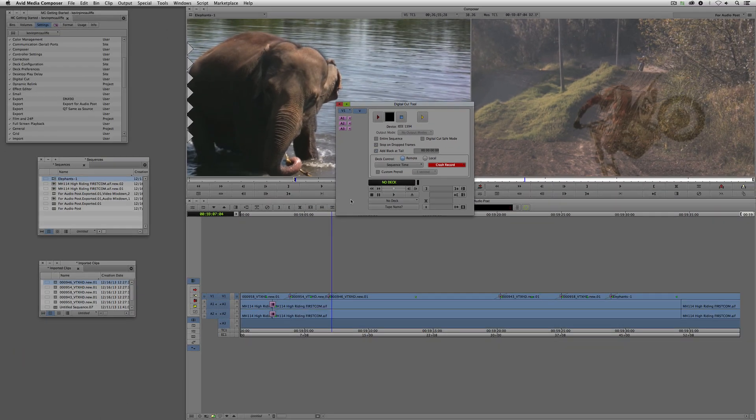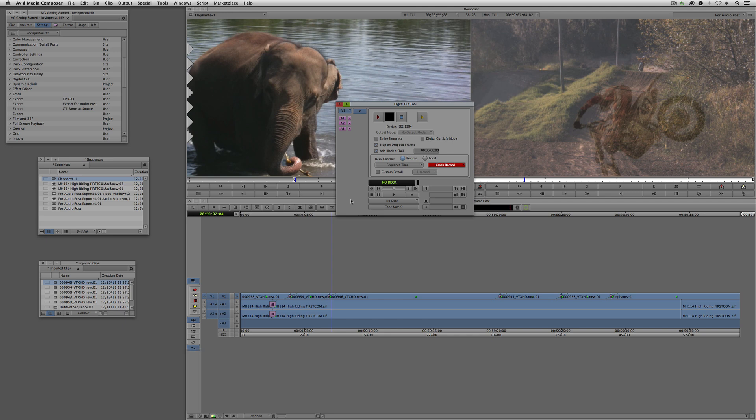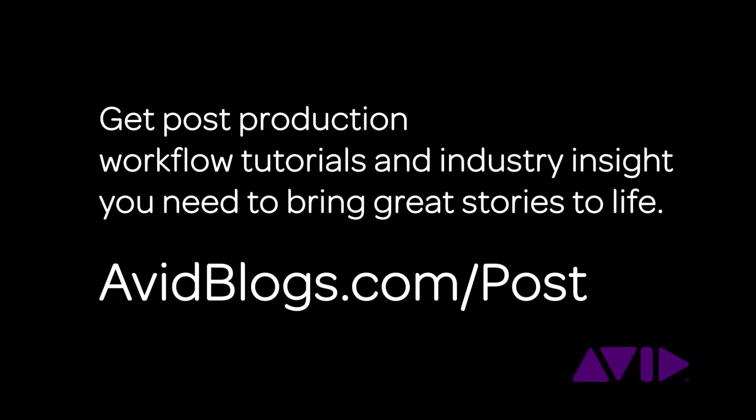That wraps up our five-part tutorial series to get started fast with Avid Media Composer 7. We covered getting started, acquisition, editing, effects, and finally in this lesson, delivering your final product. Don't think the tutorials stop here — we have a lot more ground to cover in future lessons. Take what you've learned and get into Media Composer 7 and start editing. And remember, if you want post-production workflow tutorials and industry insight, head on over to avidblogs.com/post.